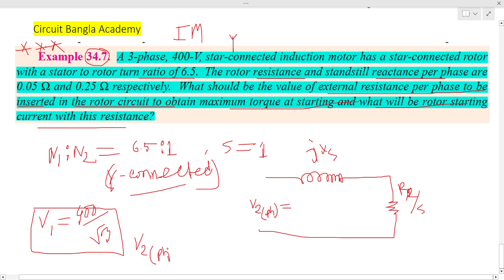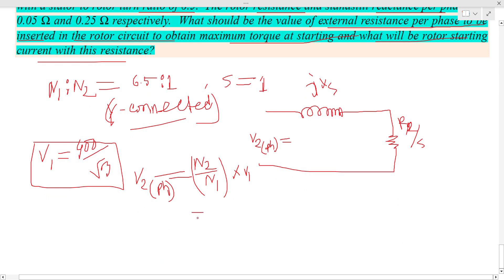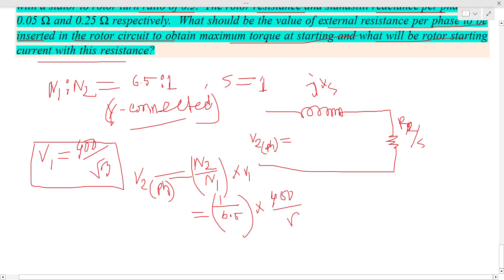For the rotor side, V2 equals (N2/N1) times V1, which is (1/6.5) times the phase voltage. The phase voltage is 400 divided by root 3. Calculating this gives approximately 35.4V. This gives us the rotor EMF per phase.